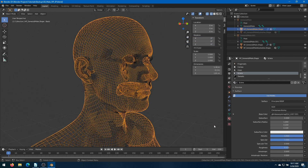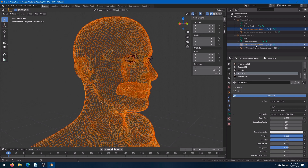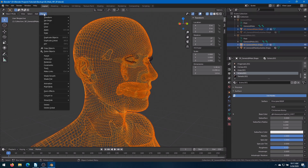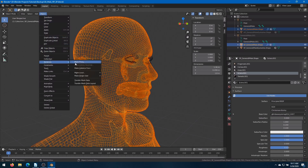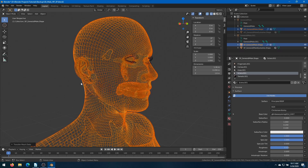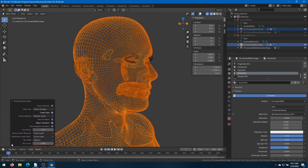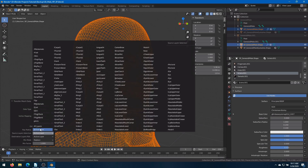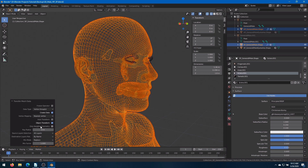With the High Poly shape still selected, Control-click the Standard Poly. Come up to Object, Relations, Transfer Mesh Data. We will select Vertex Groups. Click the arrow, change Source Layer Selection to All Layers. This might take a minute depending on your computer speed. But when it's done, we can hide away the Standard Poly mesh and click on the High Poly.